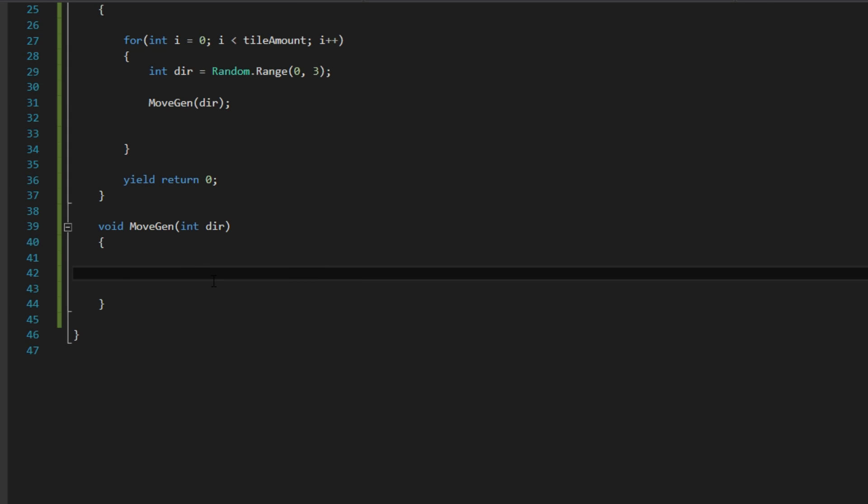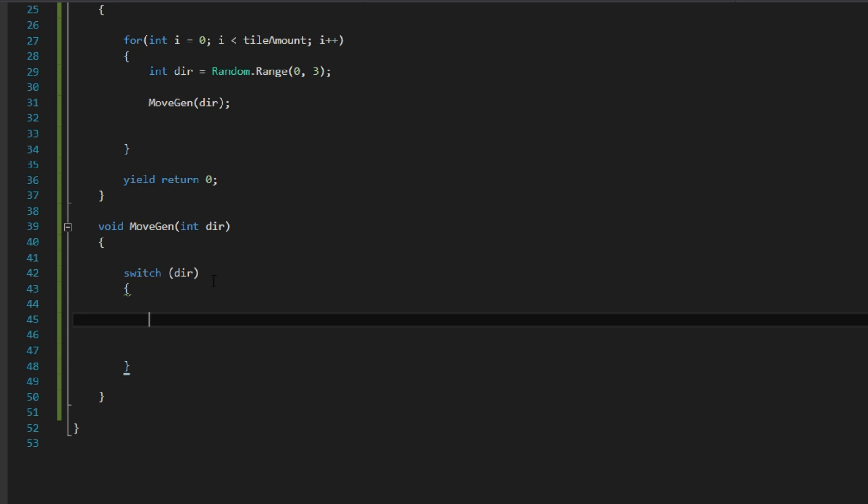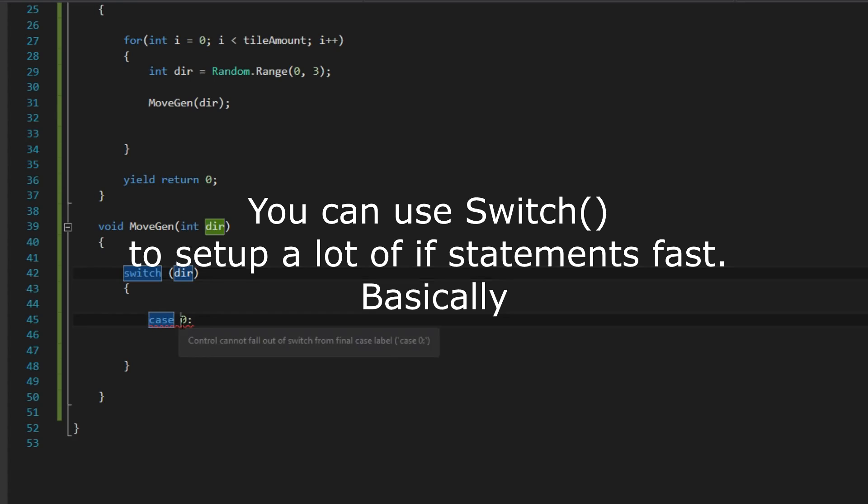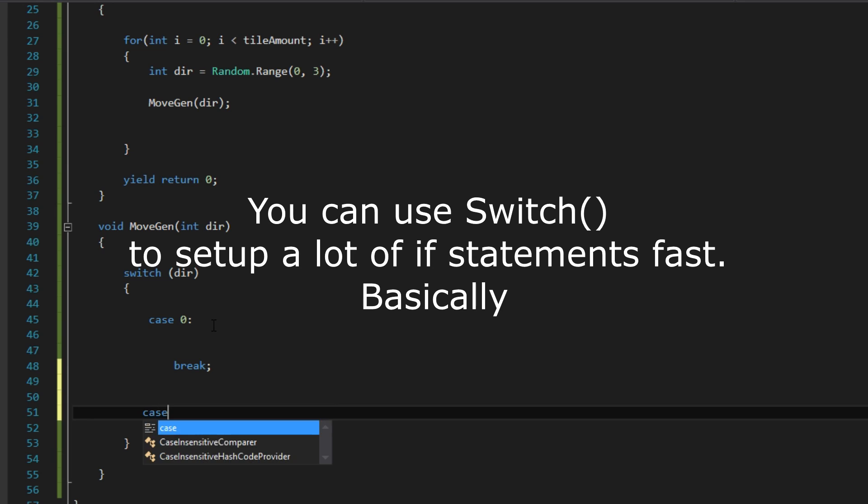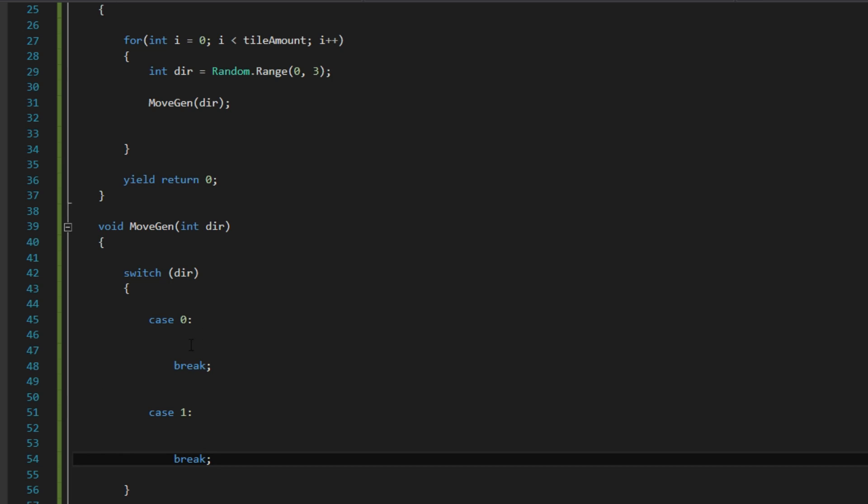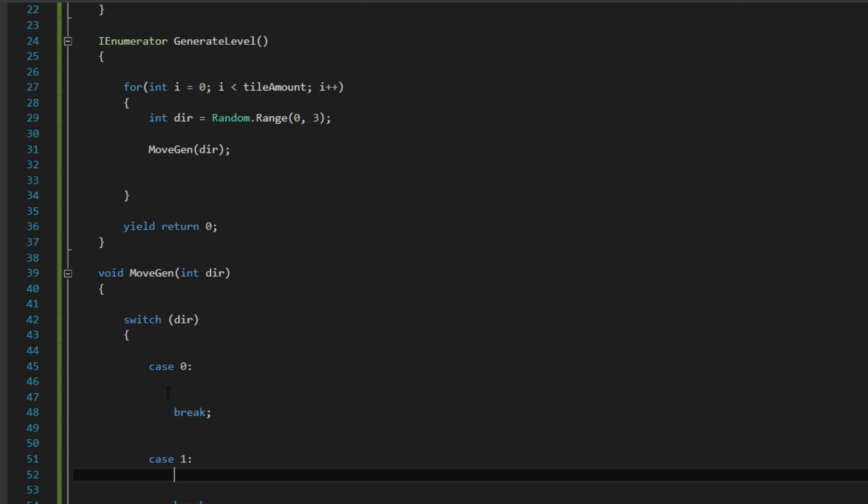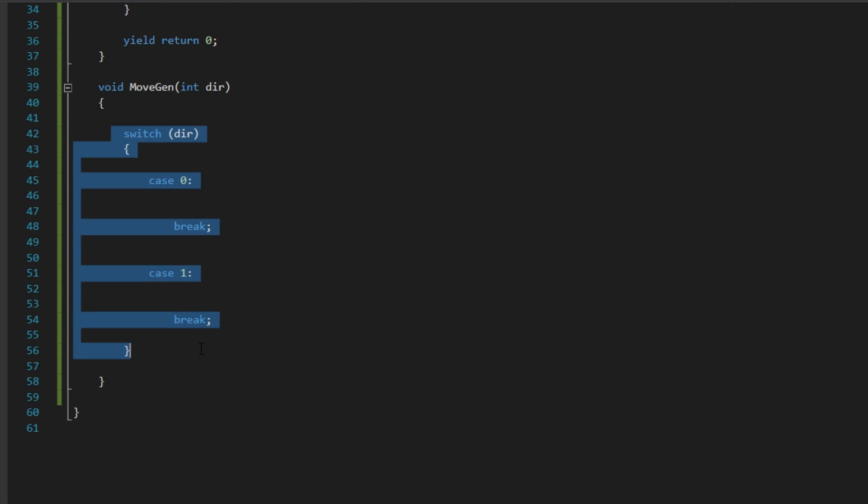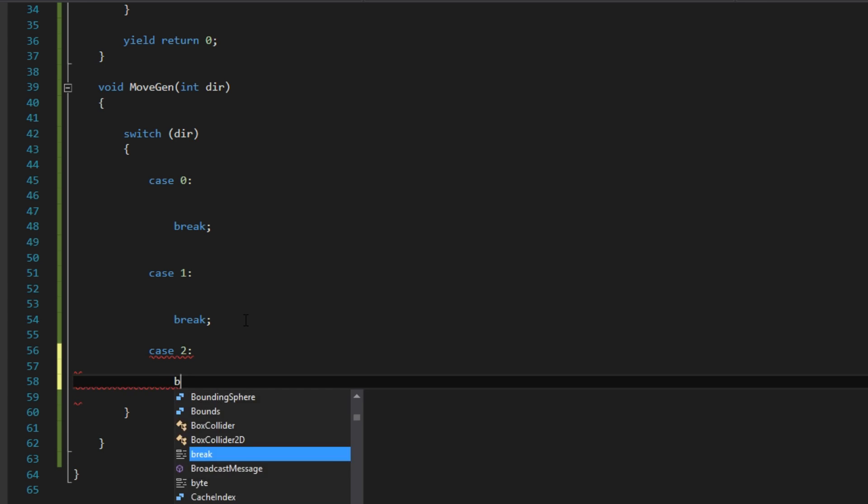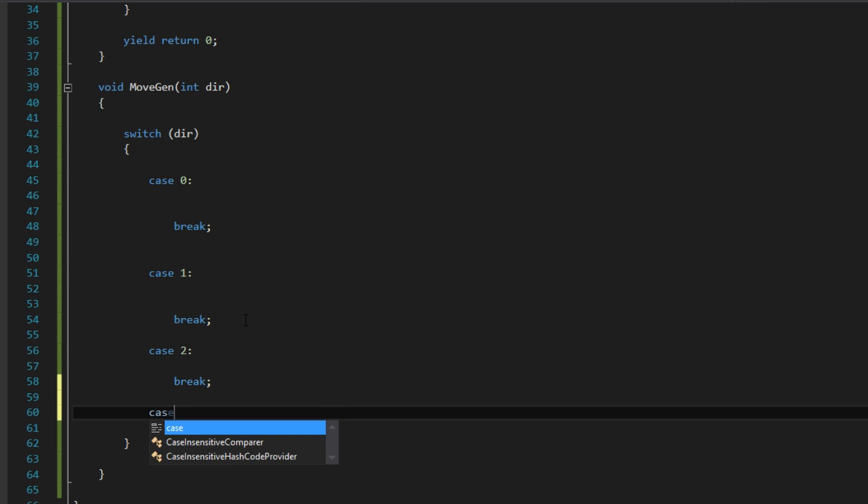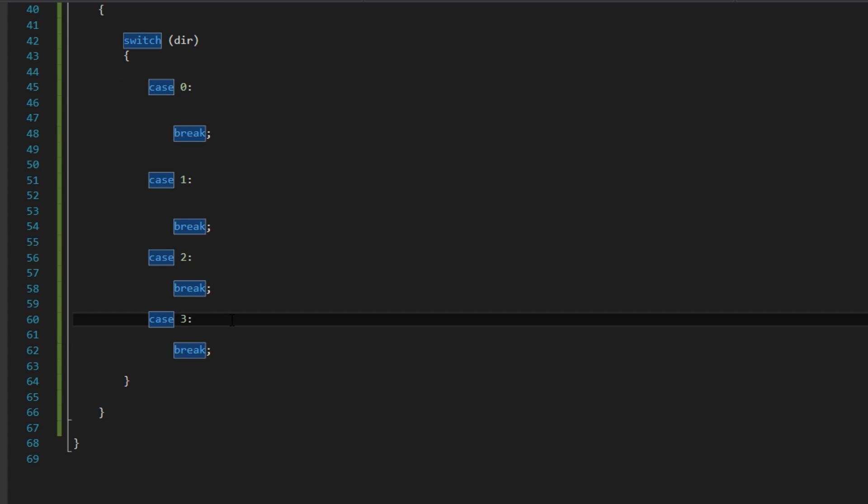Okay so we want to call this MoveGen function and we will put in the direction. Good, so for each tile that we are going to create we are going to move the generator in one of these directions. In the MoveGen we want to create a switch and that is going to be the direction. The way switch works is by using these case here. Basically what this does is checking if dir is 0 or 1 or 2 and etc. So if it is 0 it will run the code inside here. And if it is 1 it will run here. Okay so that is just a switch statement. It's pretty simple. You can look it up on the Unity scripting reference if you want to get some more in-depth view of it.